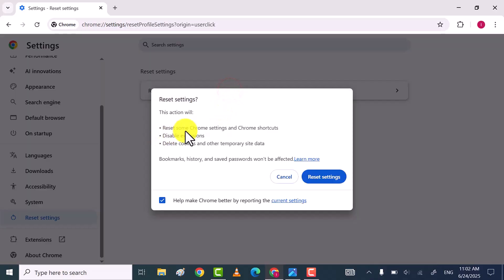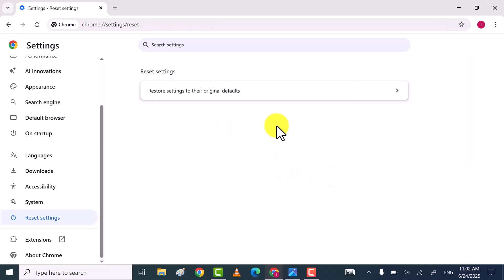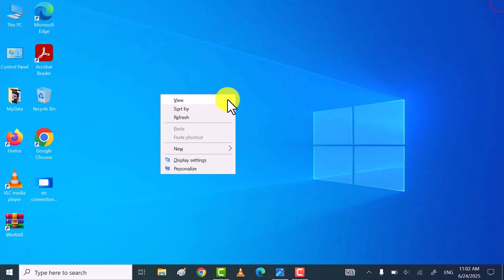Click on Reset Settings. This will reset your Chrome browser to its default settings. And then check Chrome working or not.